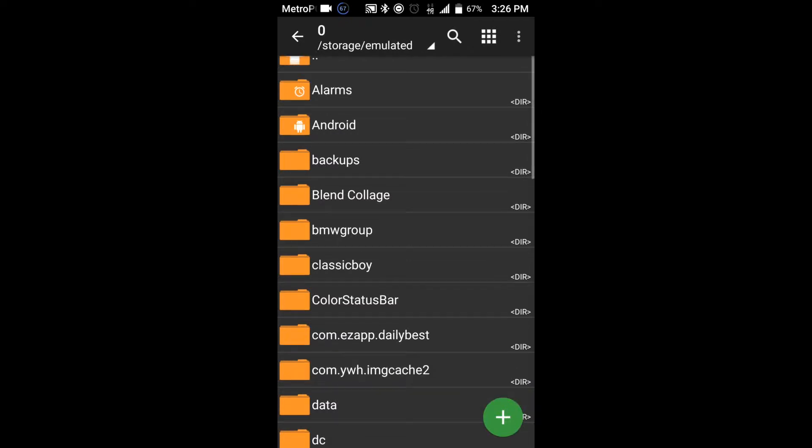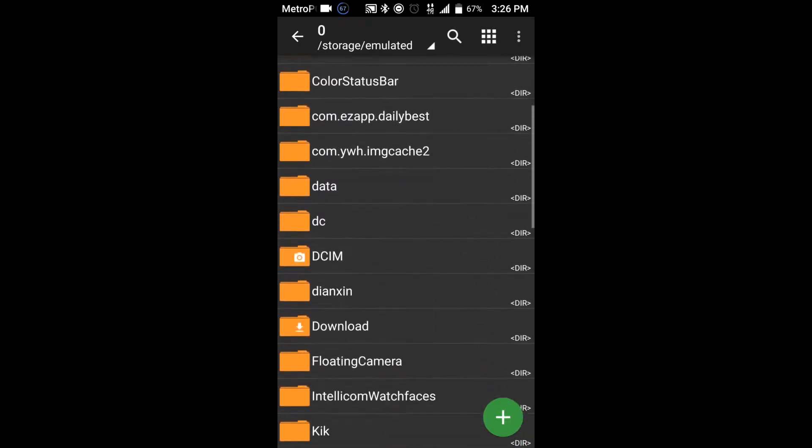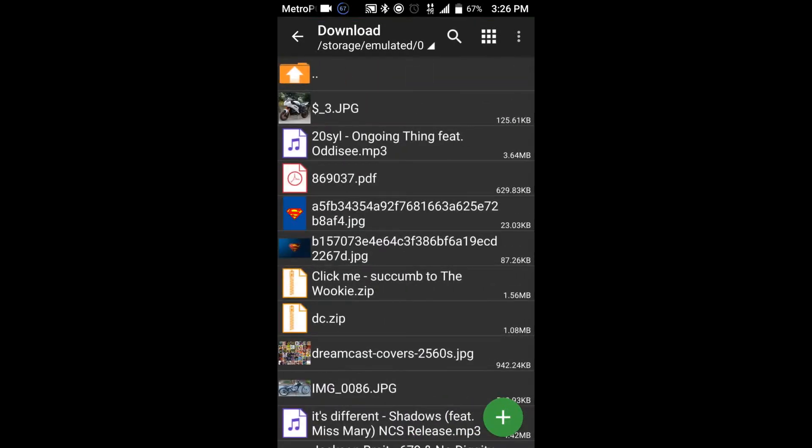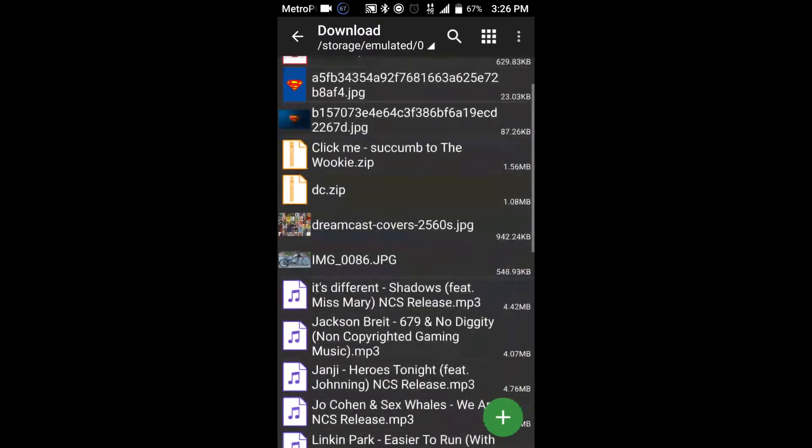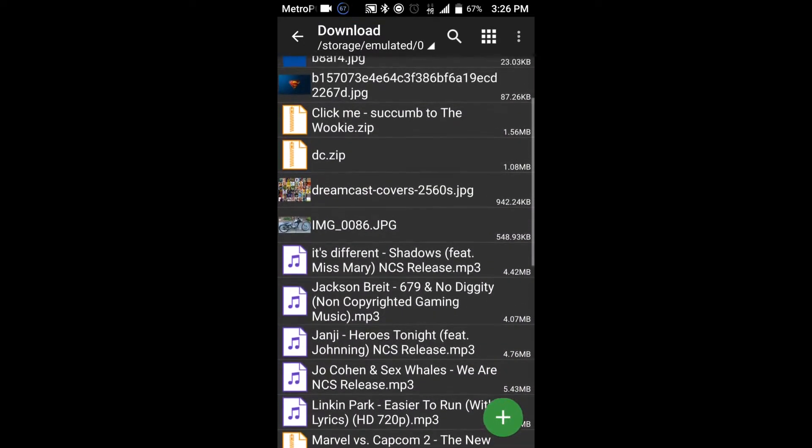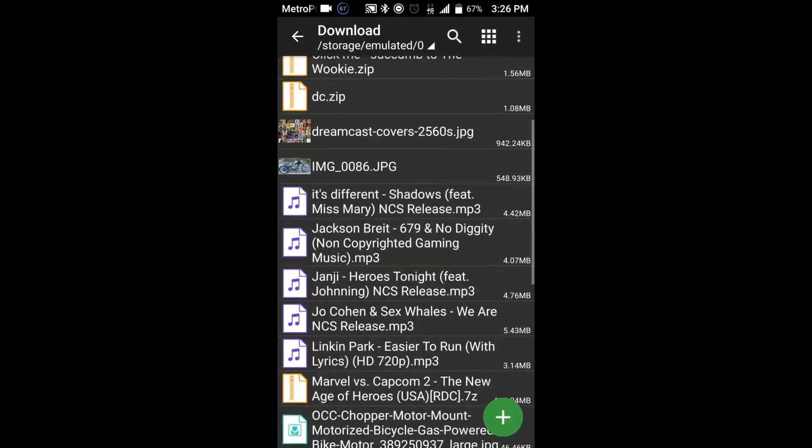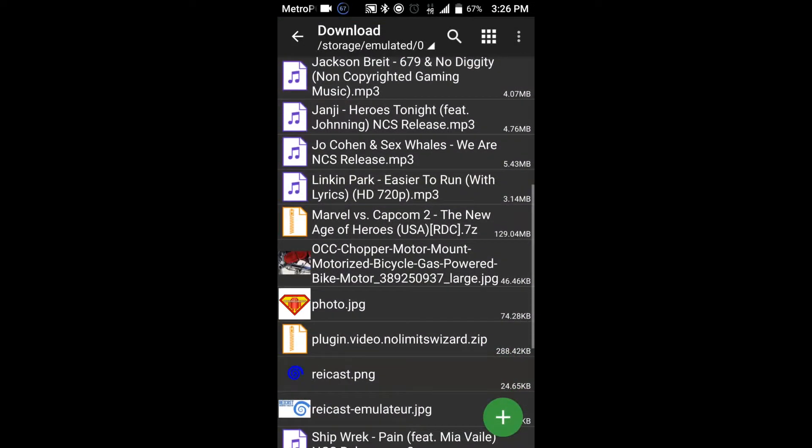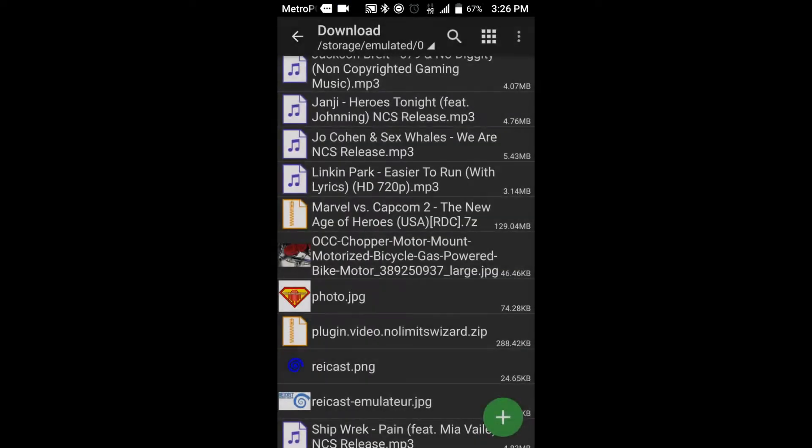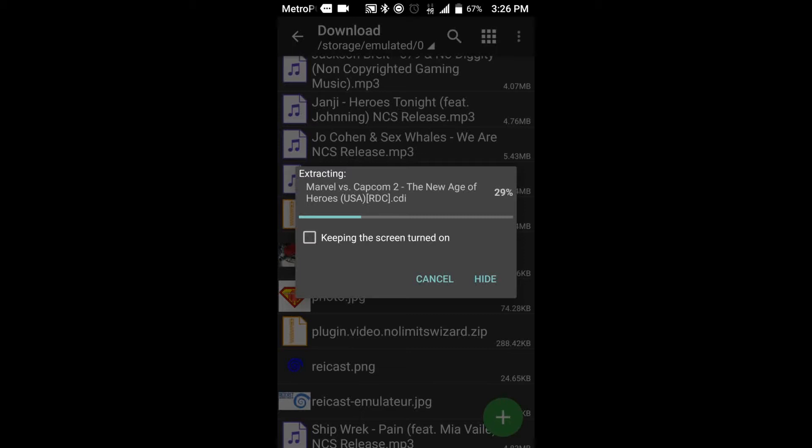So anyways, go right here. Go to Download. Go to Marvel vs. Capcom. Go to Extract here. Should do it pretty fast, as you can tell right now.